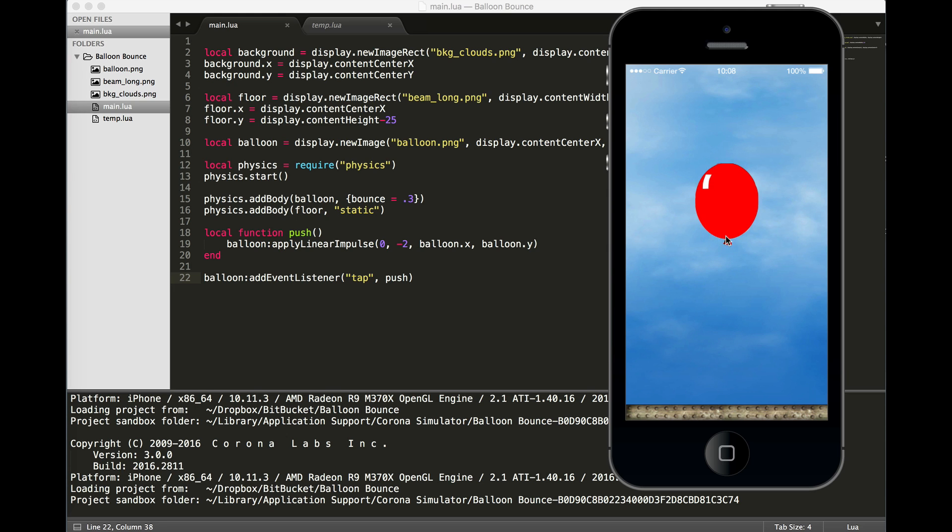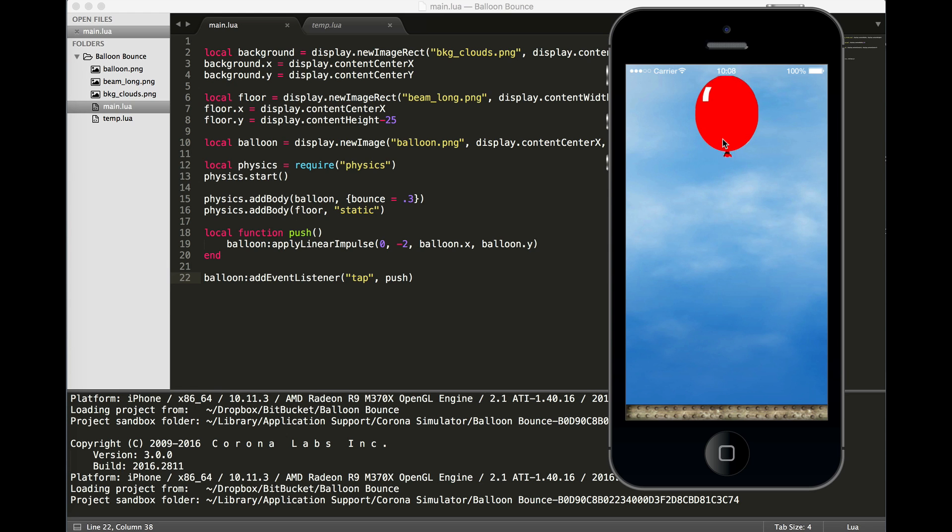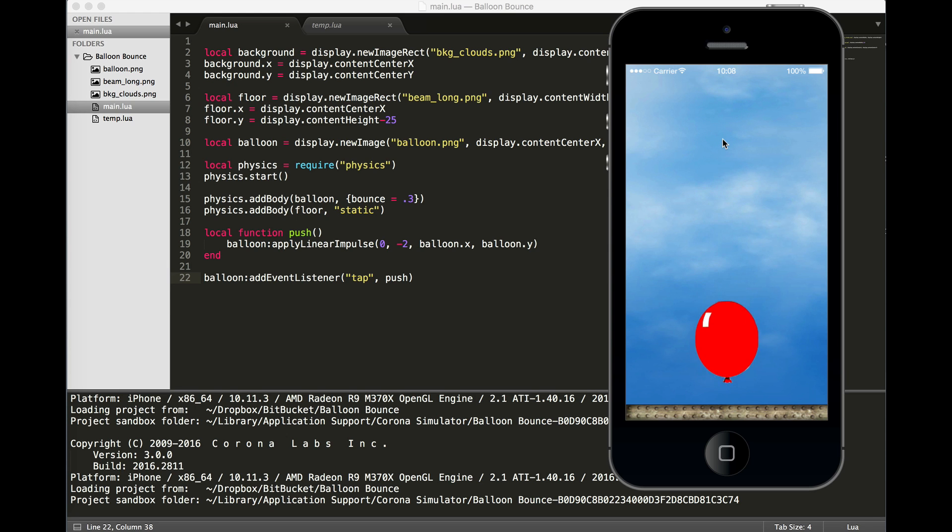And as you can see, we can push our balloon up higher and higher. And if we stop tapping, it bounces.